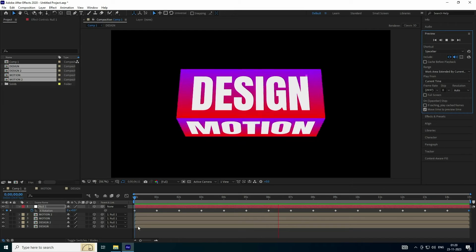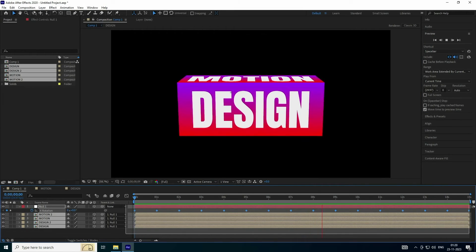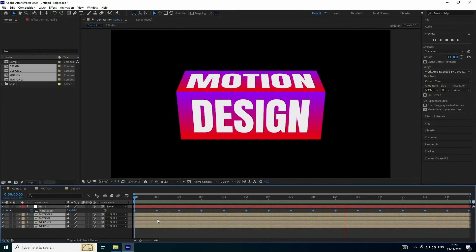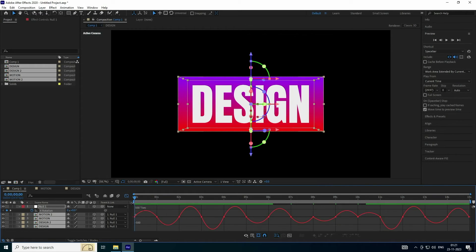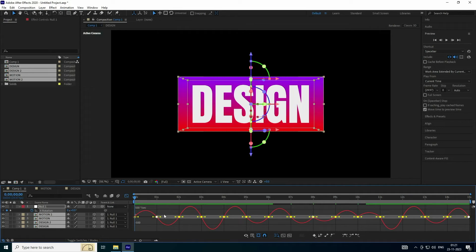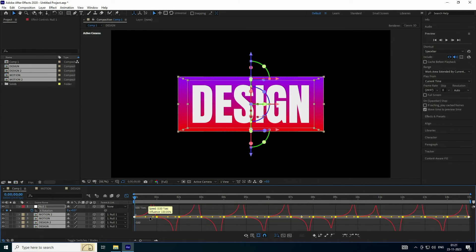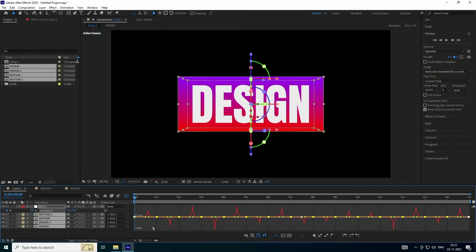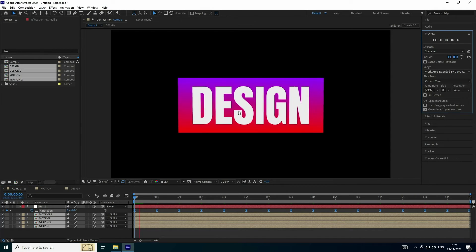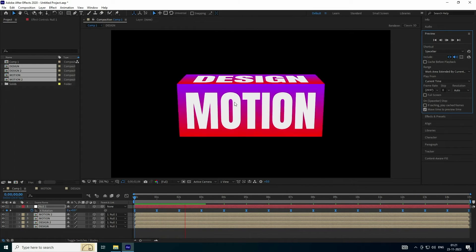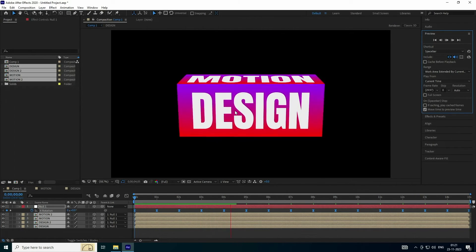Select all keyframes and press F9. Click on the Graph Editor. Select all keys in the graph editor and create a smooth curve shape. Much better — see that's my really cool dynamic effect.